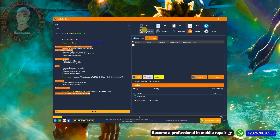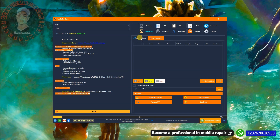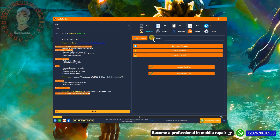For MediaTek, in the path manager you can remove FRP, erase Mi Cloud, and remove PIN. In the meta management section you can read phone information, remove PIN using method one or method two — if method one doesn't work, try method two.